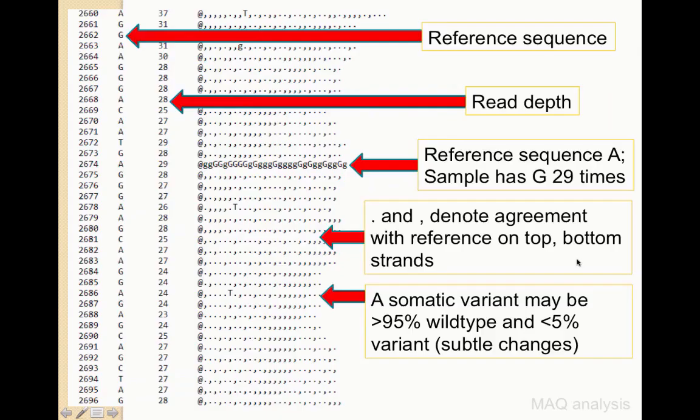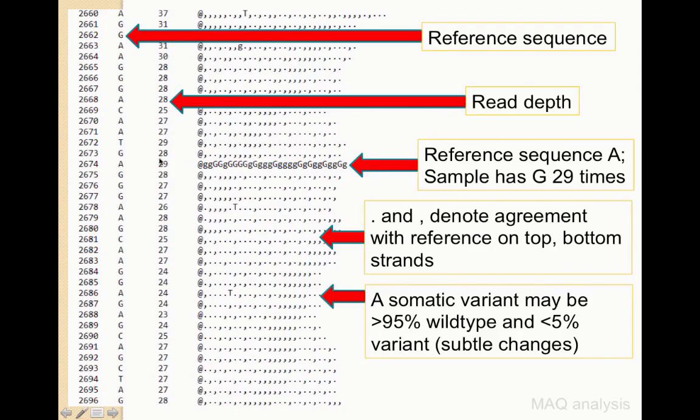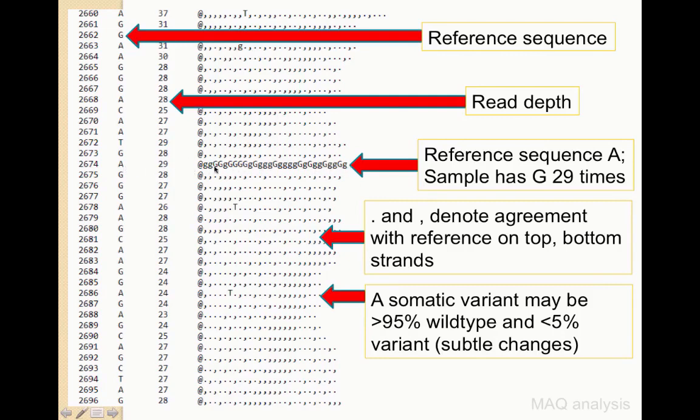Another example of looking for a variant, the reference is shown vertically in this particular case. The read depth is shown next, and it happens to be around 25 to 30 in this experiment. The dot and the comma indicates a read that has agreement with the reference, either on the top strand or the bottom strand. And we have a position here where there is a reference of A, but there are 29 G calls. And so this was clearly a disagreement or a variant that differs from the reference. For those studying more subtle things, such as somatic variation, we might expect an occasional T residue to be actually a somatic mutation.